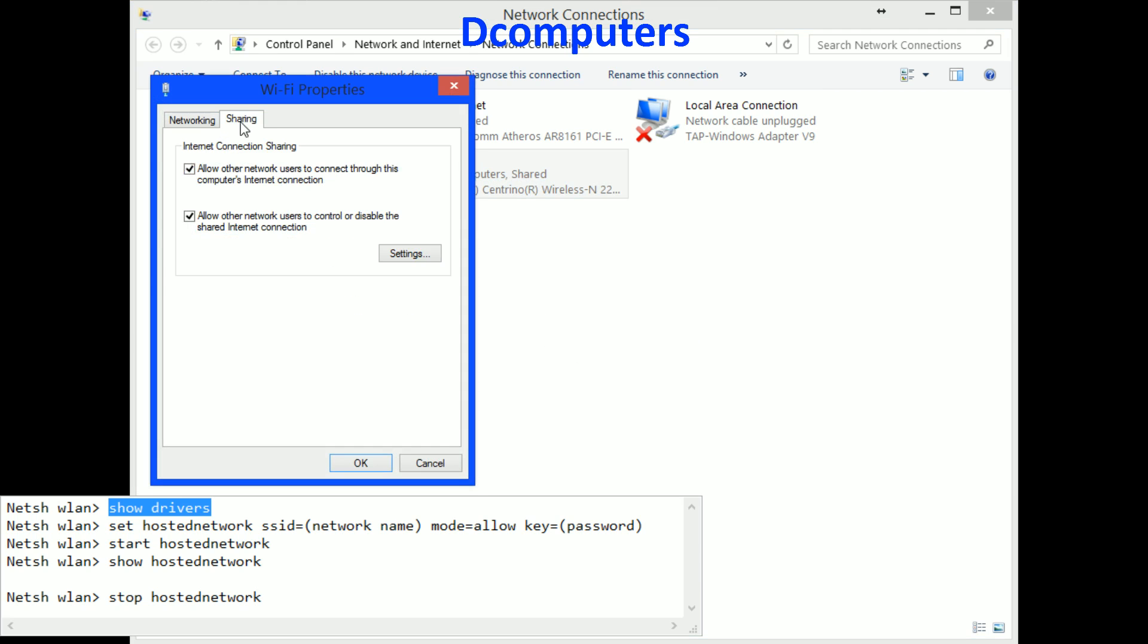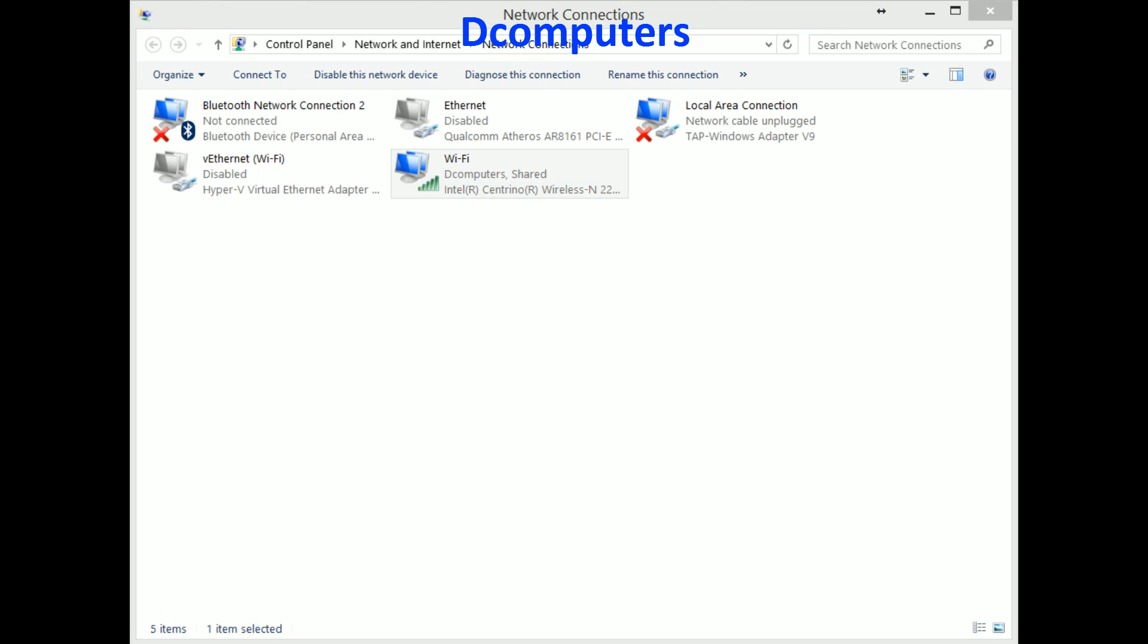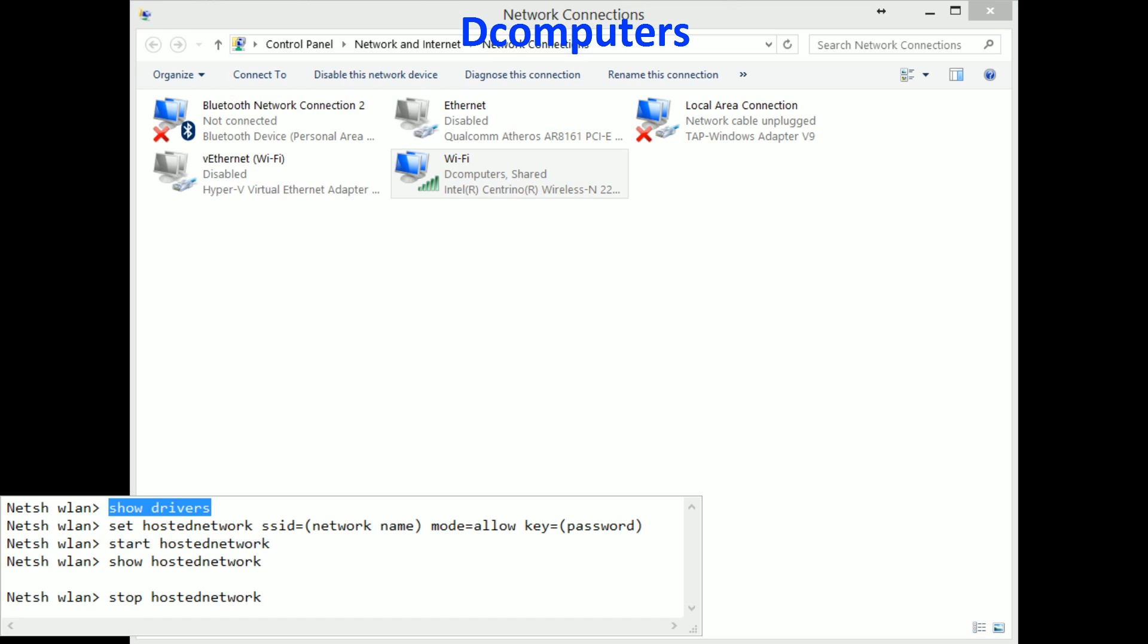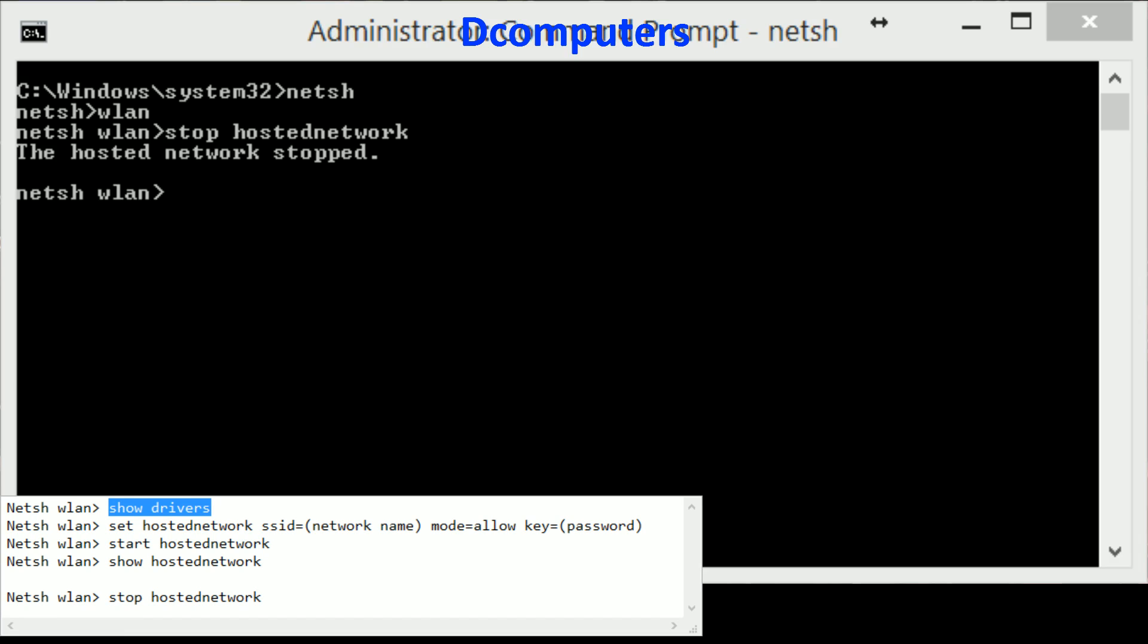And at sharing you have to make sure this one is on. Allow other network users to connect through the computer's internet connection and then just click OK and you can close this window.